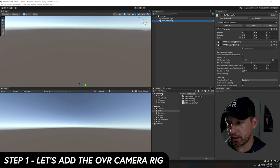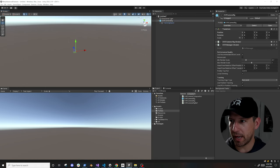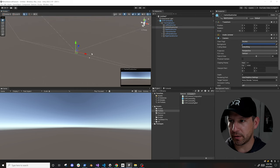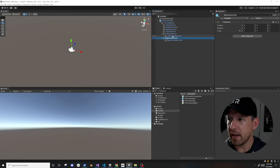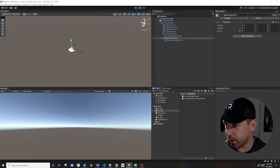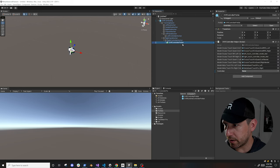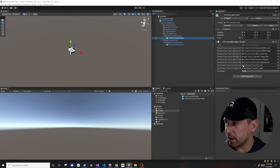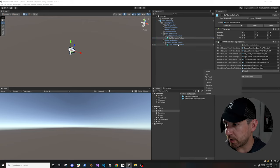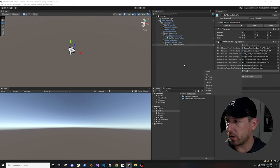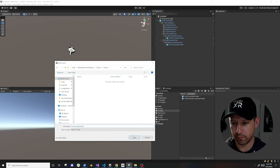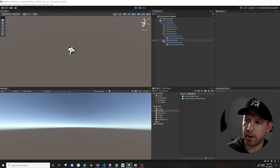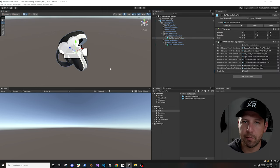You're going to drag this OVR Camera Rig — which you can search for — and that's basically going to have the camera that we're going to need. The next thing is to go into your right and left anchor, look for the controller prefab, and drag one of those inside each anchor. Make sure that you designate which controller each one is — left controller for that one and right controller for the other. I'm also going to save this scene and call it 'Scene Understanding.' Once you have that, you should be able to capture controller input.